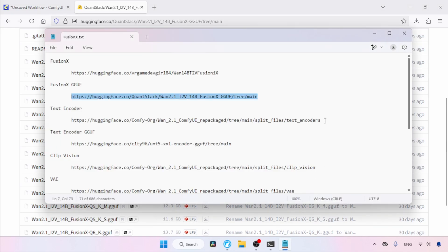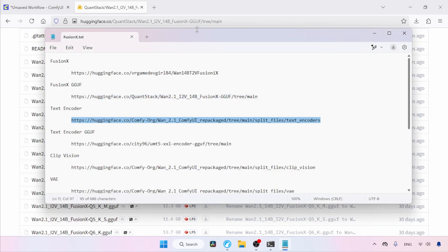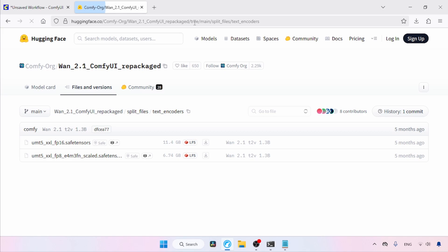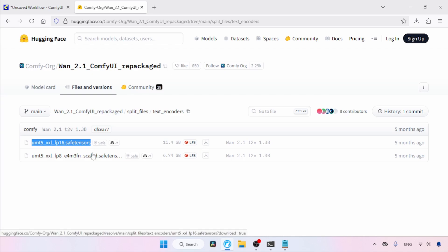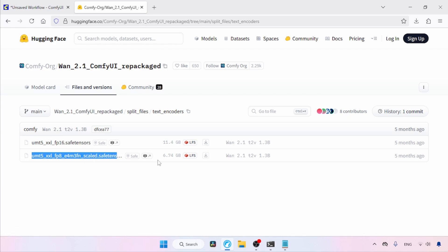Moving on, next we need a text encoder. Let's open this link in our browser. Here we have two variants of the UMT5 XXL model. If your computer can run the FP16 model, use that. If not, use the FP8 model. Use the download buttons to download the model you need.